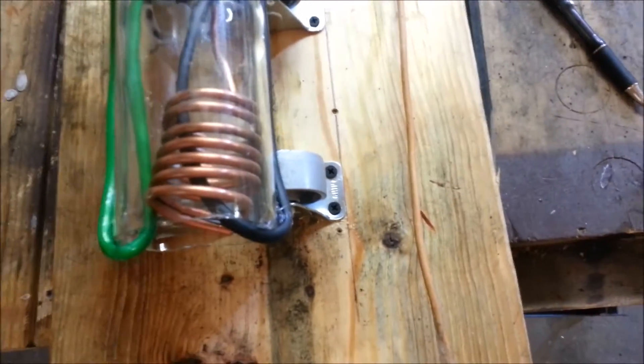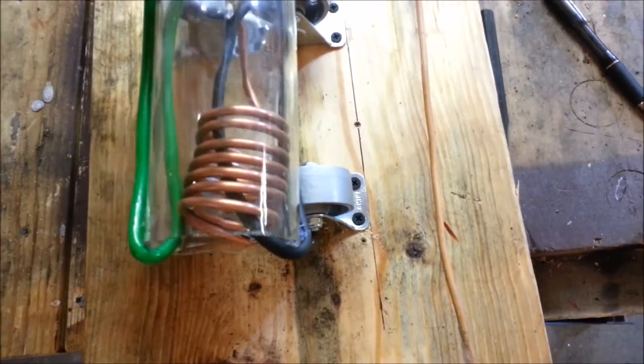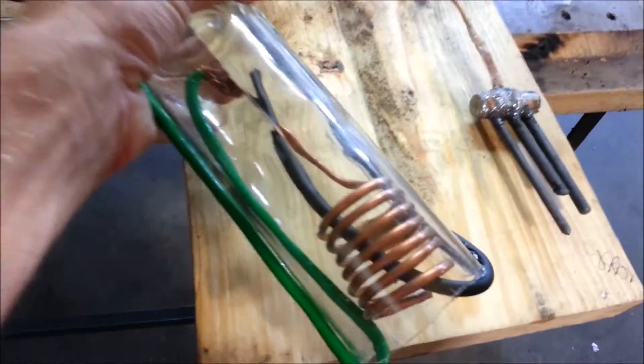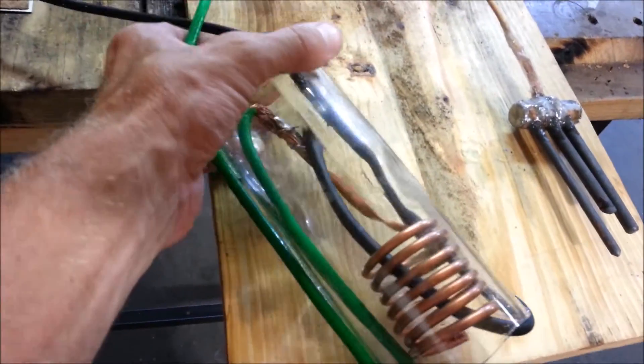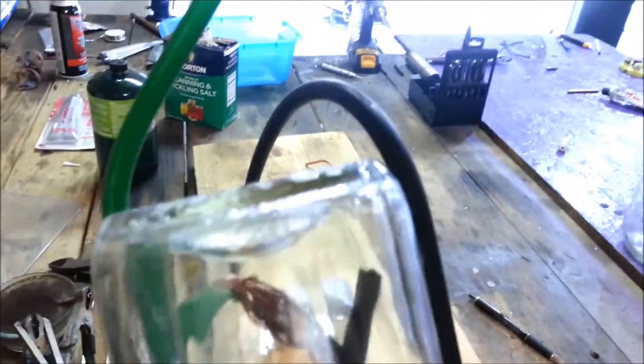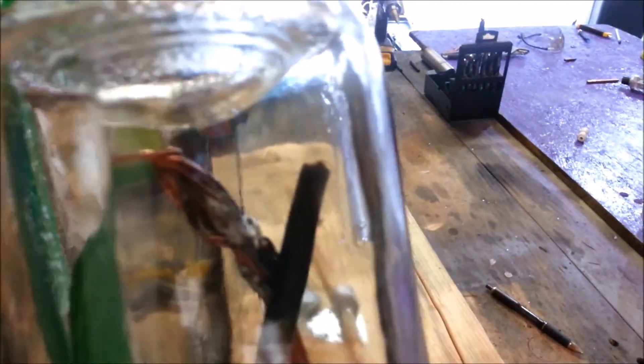What we're looking at here is an isolated cathode for a chlorine cell that I'm building. Basically the green cable is the terminal to provide the negative DC current, and that black tube is just a gas vent that's going to allow the hydrogen gas to flow out of the glass isolation chamber.